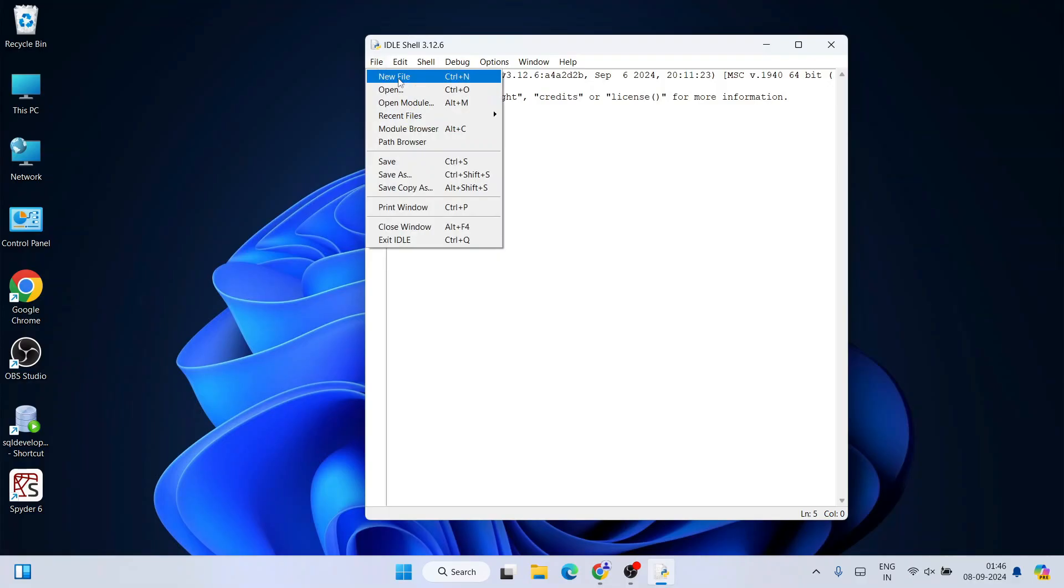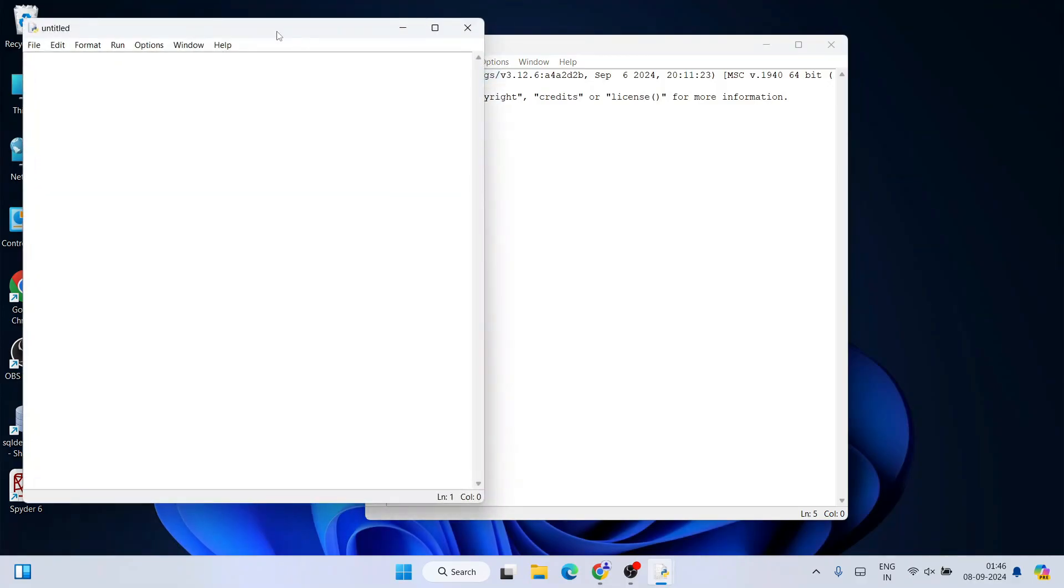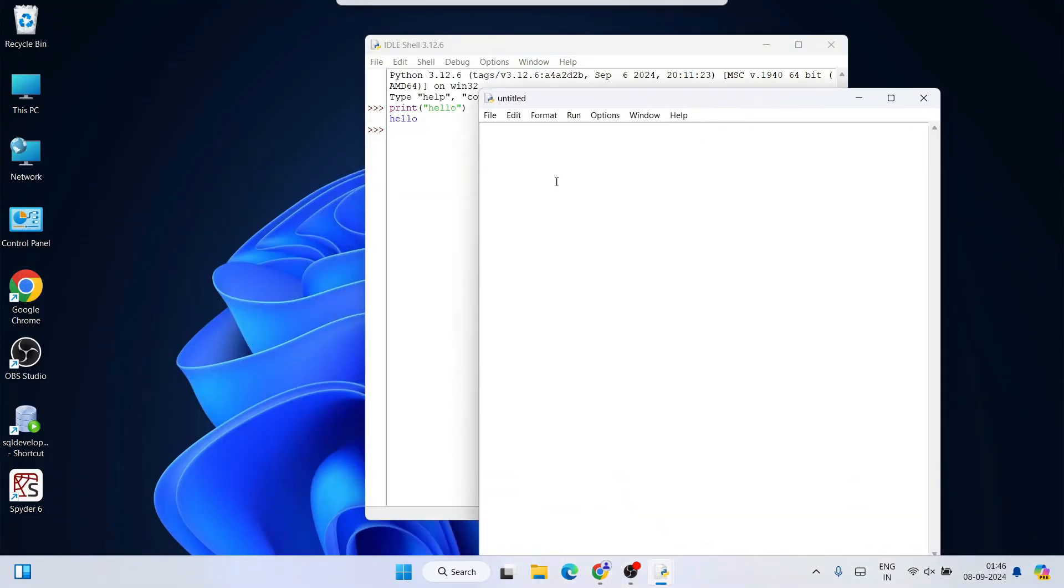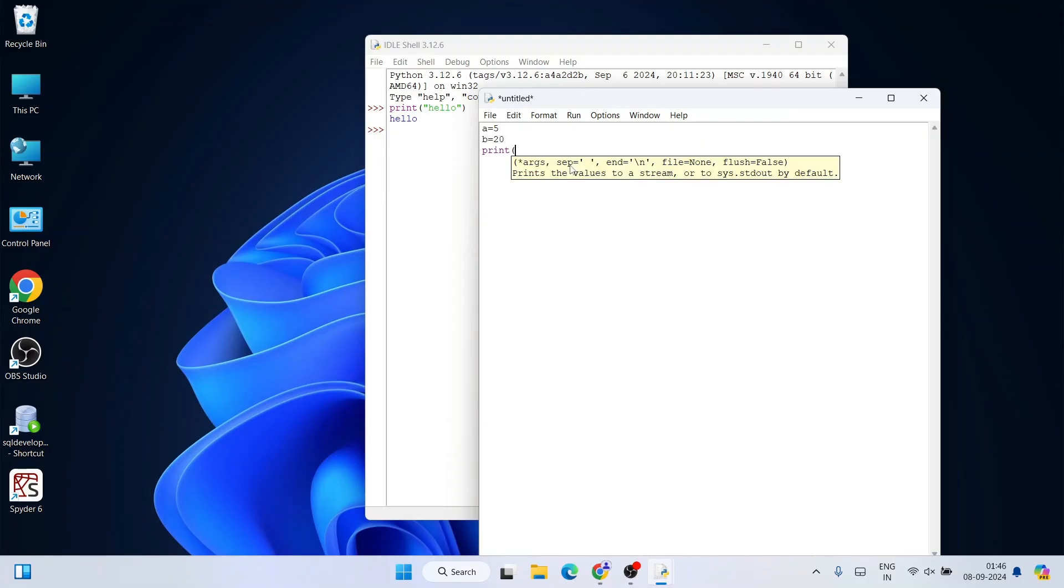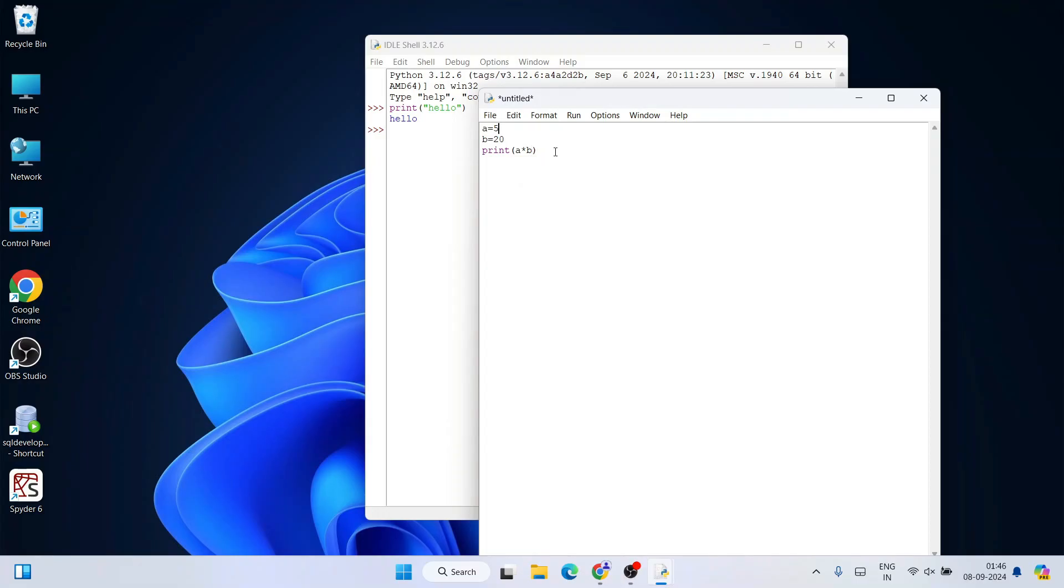You can also create a new file. In that new file, you can assign a couple of values like a equals 5, b equals 20, and let's say you want to get the multiplication of these two numbers—that is a into b. It should be showing 100 as an output.